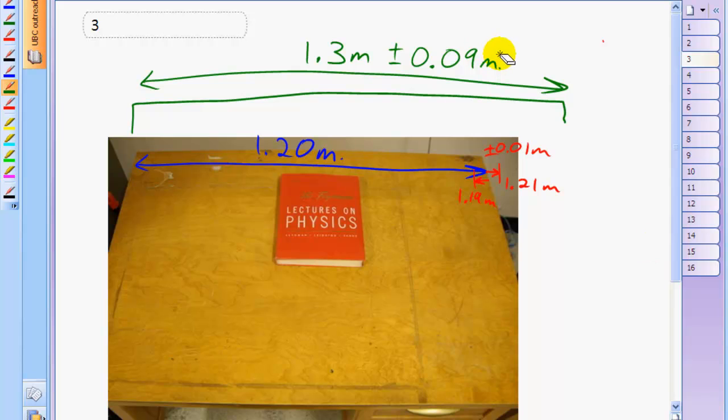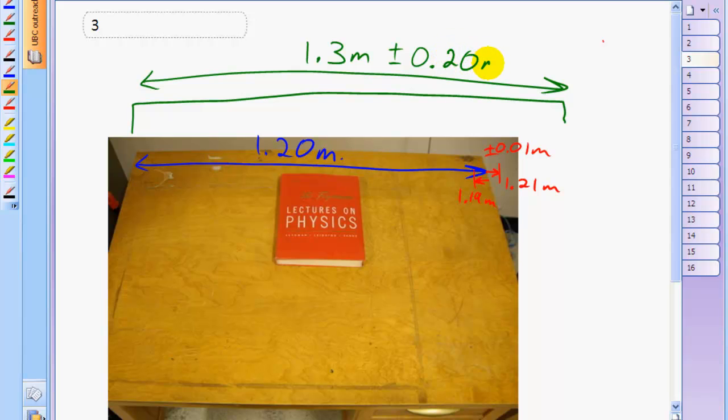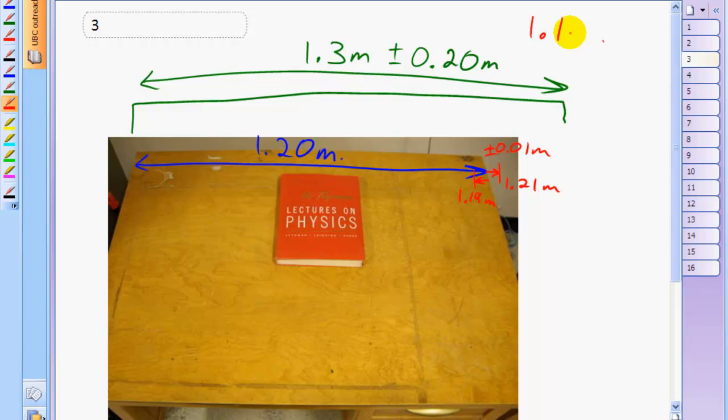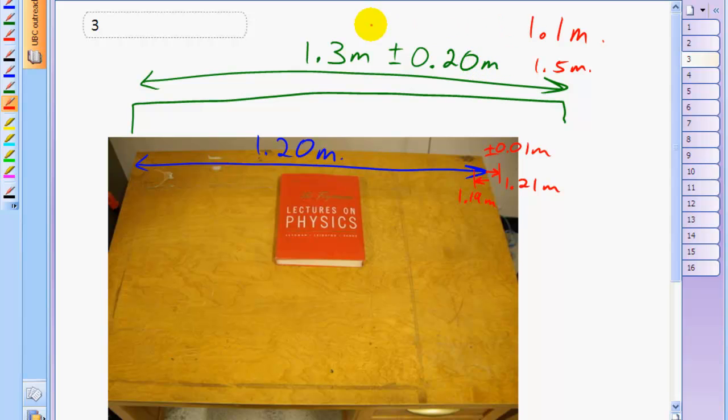Well, what if somebody was using their feet to do this measurement instead of a ruler? Well, then maybe the error is as much as 20 centimeters. Who knows? Maybe 0.2 meters. In this case, the table might still fit in the alcove. It's hard to say. But you have less trust in this alcove measurement because it could be as small as 1.1 meters, in which case it wouldn't fit. It could also be as much as 1.5 meters at the most, in which case the table does fit. But the point is that with this larger uncertainty, you have less trust in this alcove measurement.